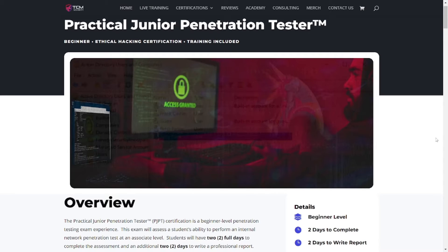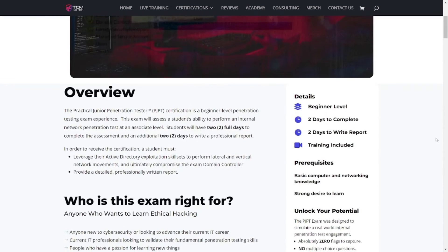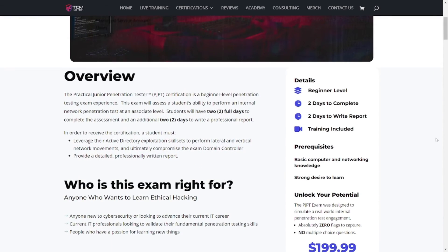Let's go ahead and dive into it. I hope you guys are having an awesome day today. The Practical Junior Penetration Tester — what is this? This is basically a beginner level certification when it comes to penetration testing. If you're interested in pen testing and you don't know where to look, this is a possible option that you can pursue in order to gain that knowledge and experience.